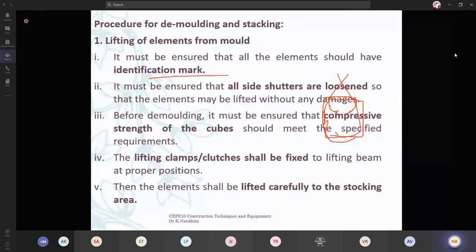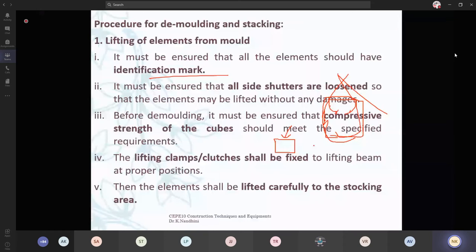It must be ensured that all side shutters are loosened so that the elements may be lifted without any damages. Before demolding, it must be ensured that minimum compressive strength is achieved. In the manufacturing unit also, with the same concrete, they will test for cube casting. They will check by the same accelerated curing at 3, 7, and 21 days for minimum compressive strength. Once it is achieved, then they will proceed further.